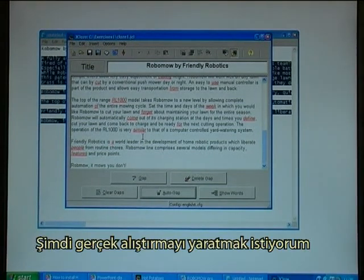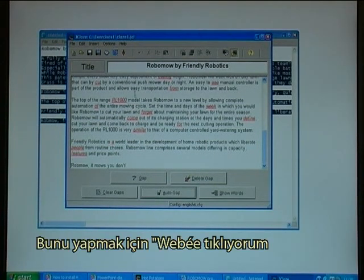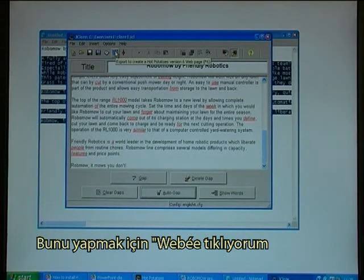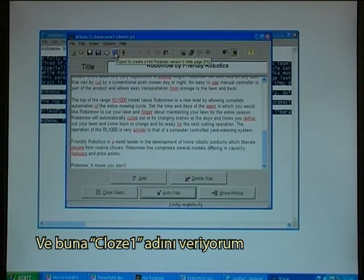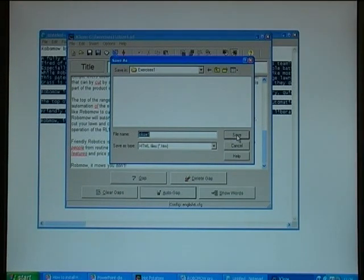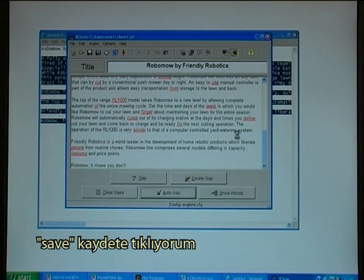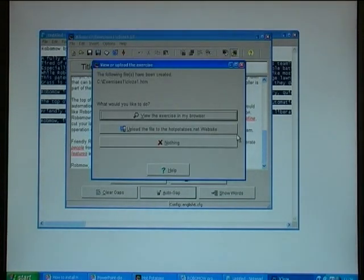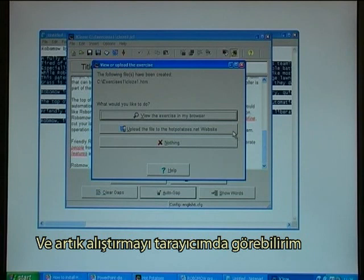Now I would like to create the actual exercise. To do that I click on the web option and call it cloze 1. I click Save, and I can now view the exercise in my browser.